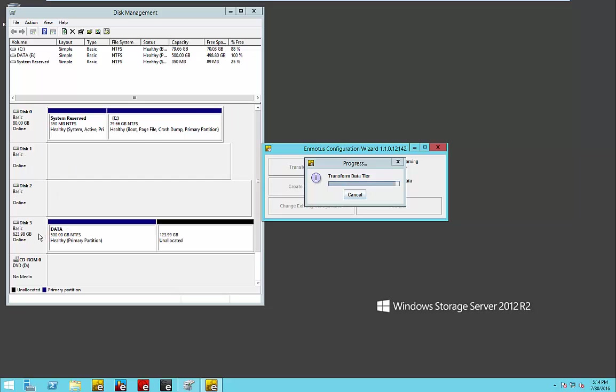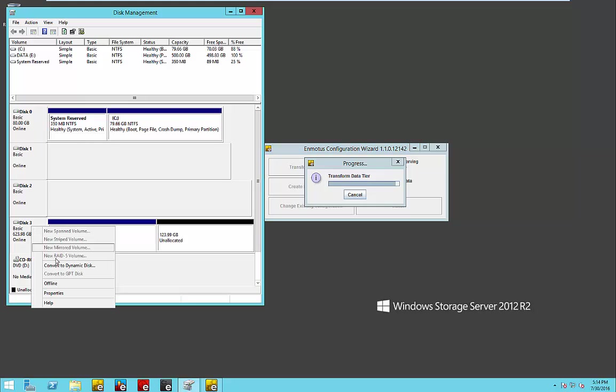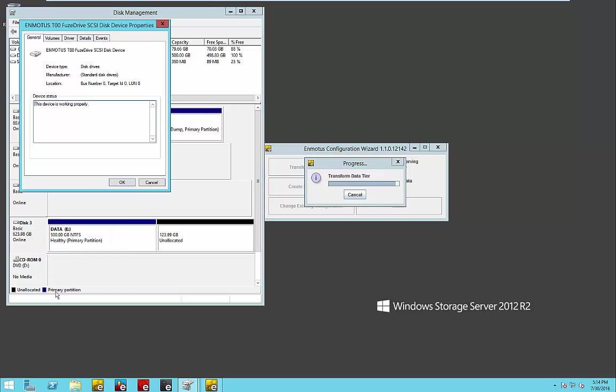And secondly, we'll create a third disk drive, in this case disk 3, that represents the Fusedrive.